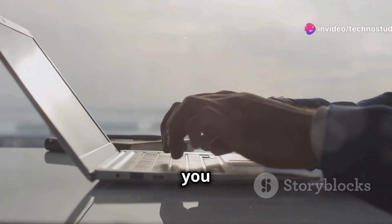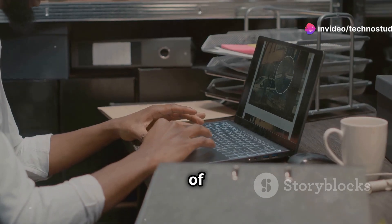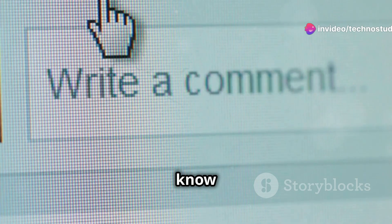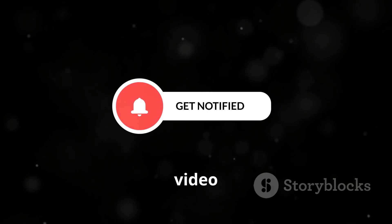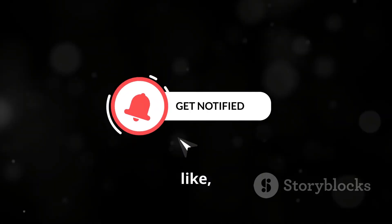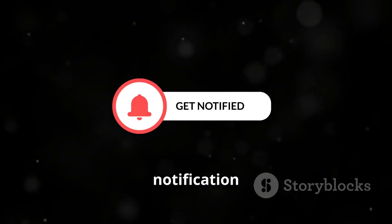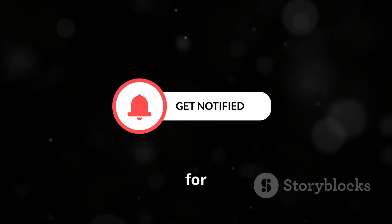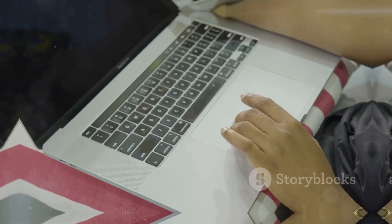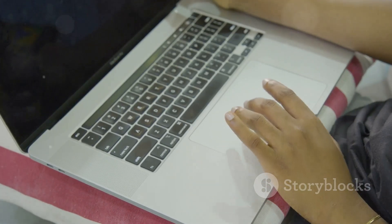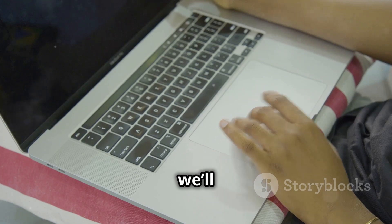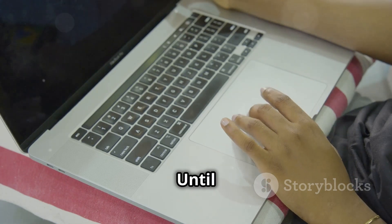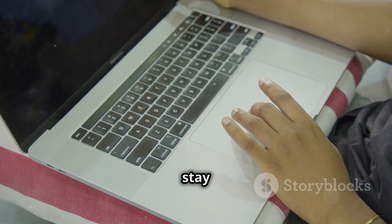What do you use, or what are you thinking of trying out? Let us know in the comments below. And if you found this video helpful, don't forget to like, subscribe, and hit that notification bell for more tech content. Thanks for watching, and we'll see you in the next video. Until then, keep exploring and stay curious.